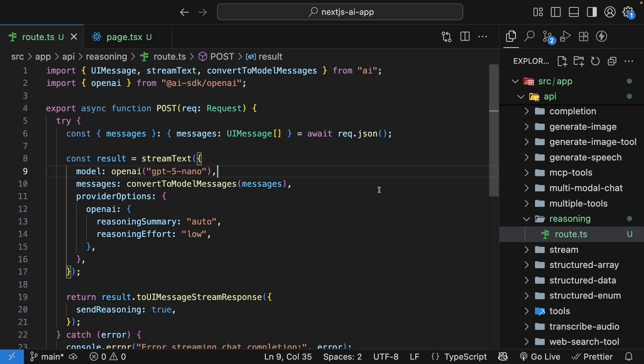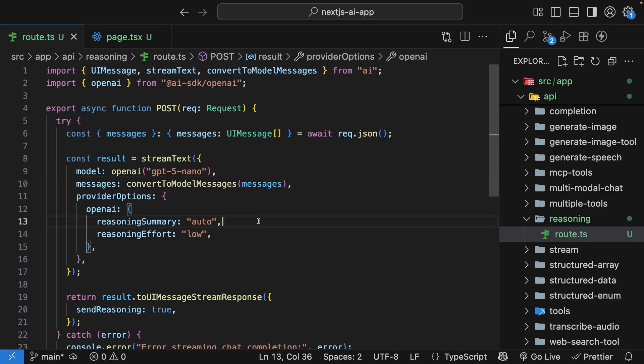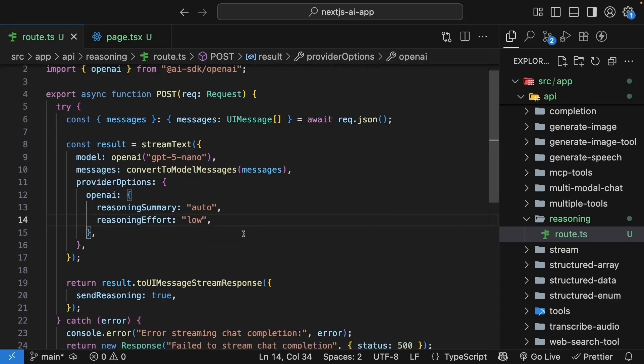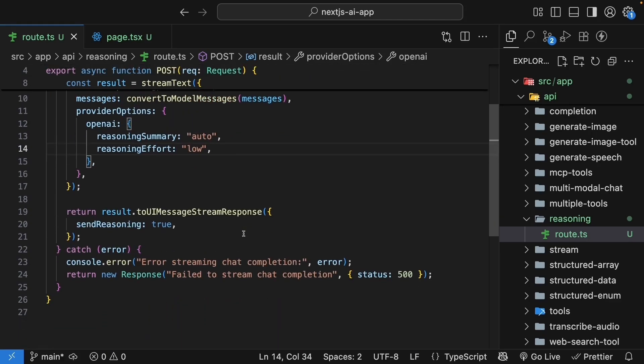We started with our basic chat implementation and then updated the code to enable reasoning. In the route handler, we added provider options for reasoning effort and summaries. We also enabled send reasoning in the response.